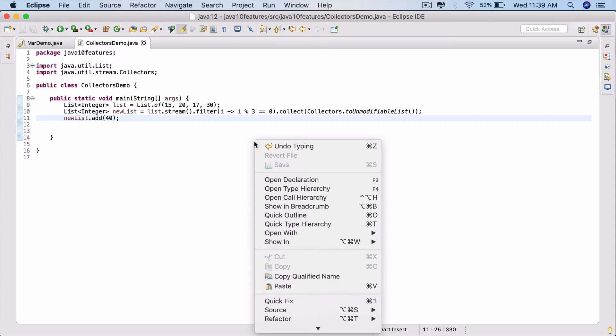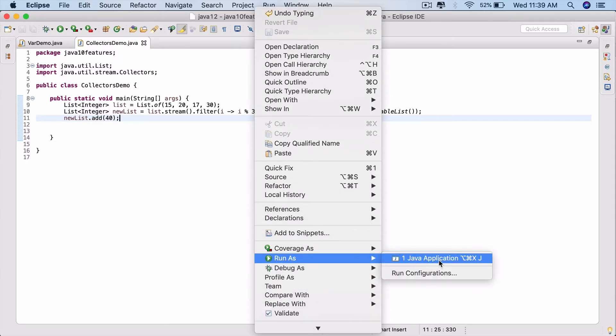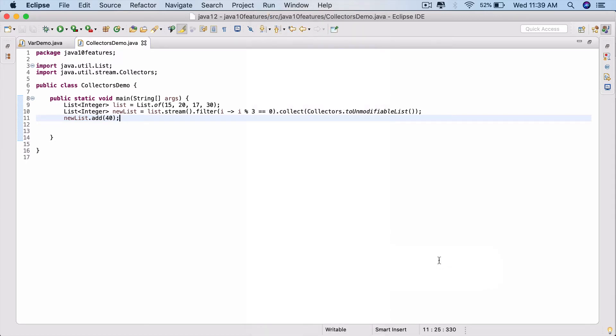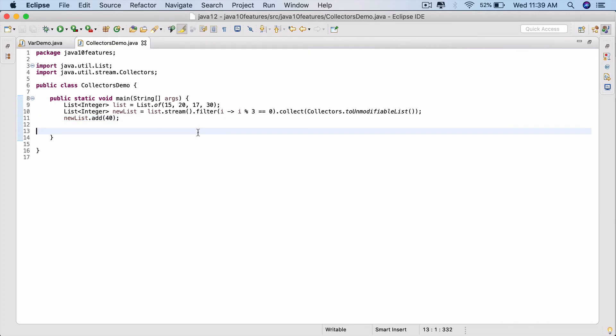Right click, do a Run As Java Application. And you see java.lang.UnsupportedOperationException - it is an immutable collection. You cannot change it.